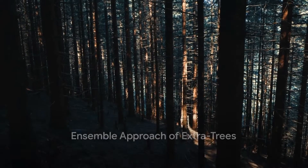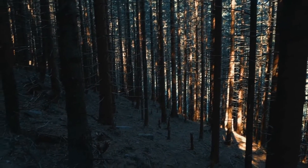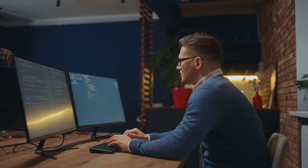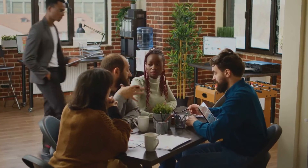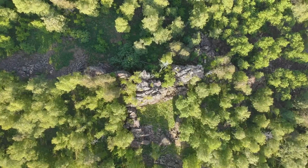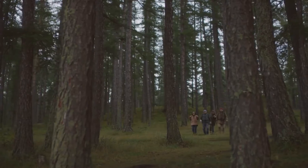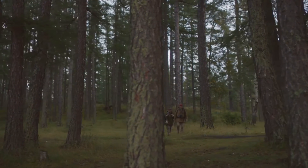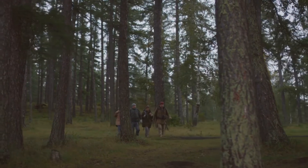You might be thinking: doesn't this mean that extra trees are more prone to errors due to the high level of randomness? Well, not quite. An individual extra tree might indeed be less accurate due to the randomness. However, remember that extra trees are part of an ensemble — when combined with other trees, they form a forest; an extremely randomized forest, if you will. The magic of this ensemble approach is that the errors of individual trees tend to cancel each other out, resulting in a more accurate overall prediction.